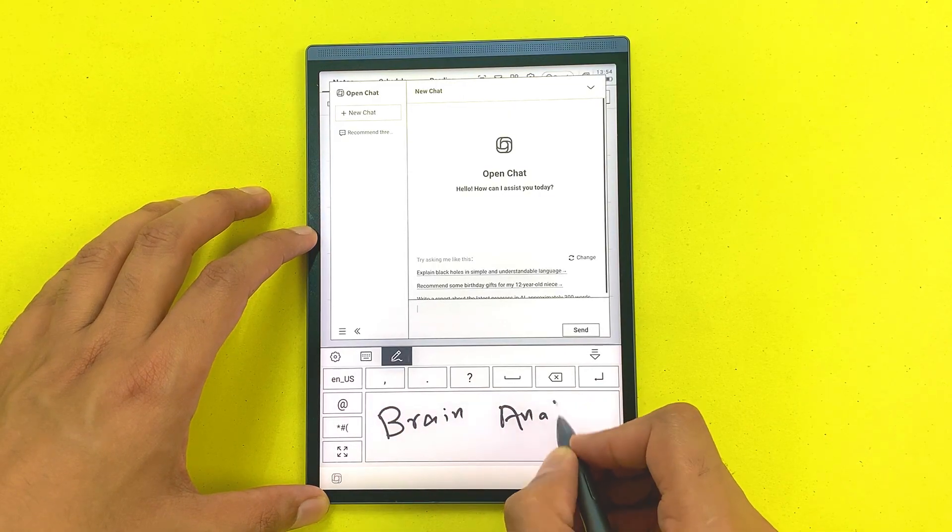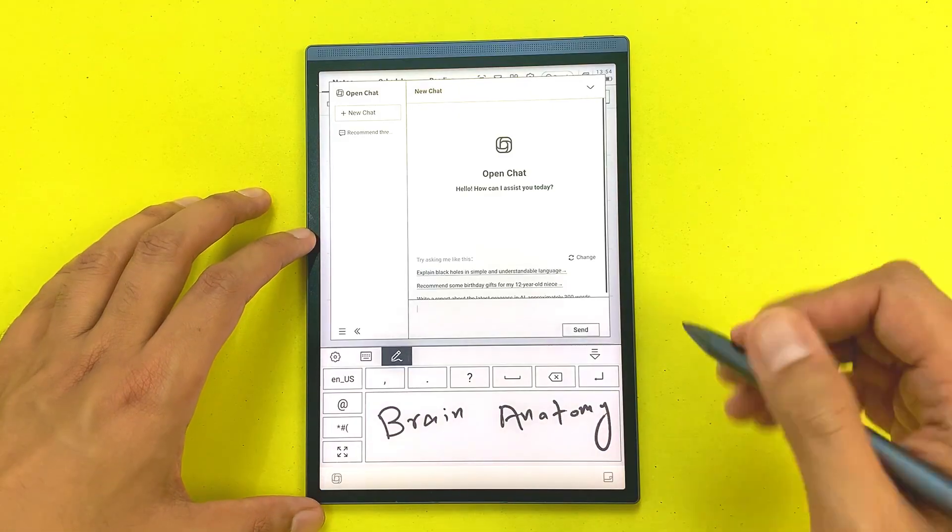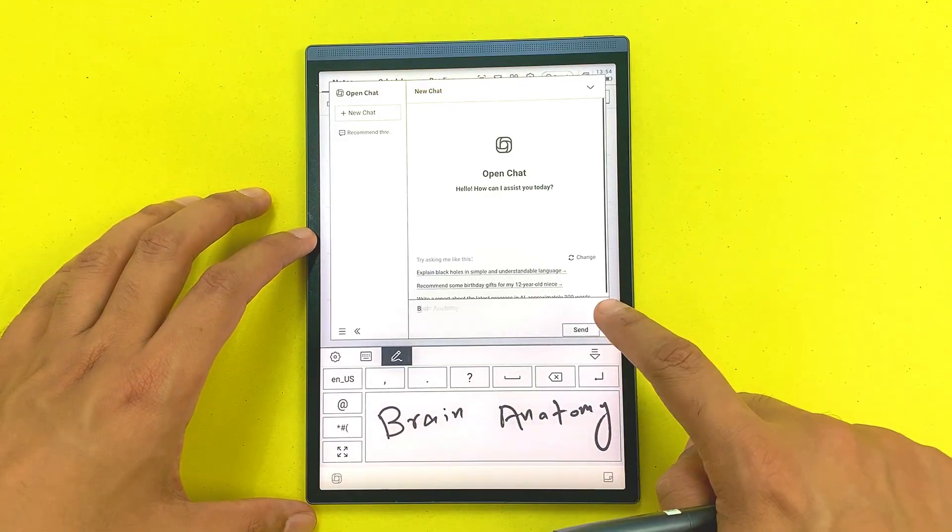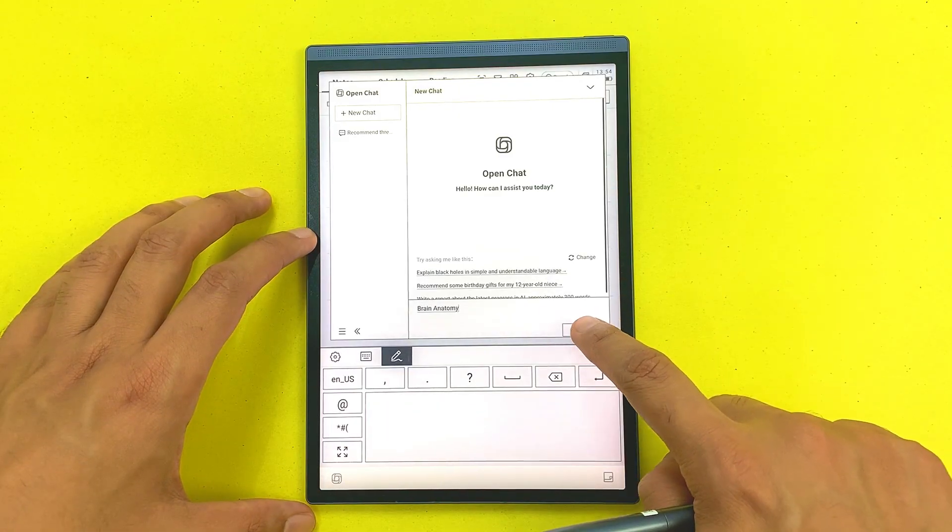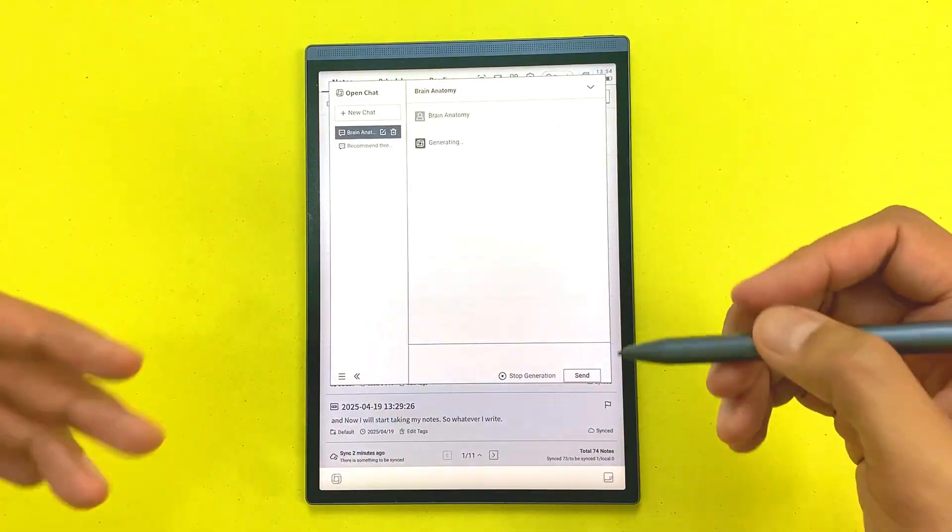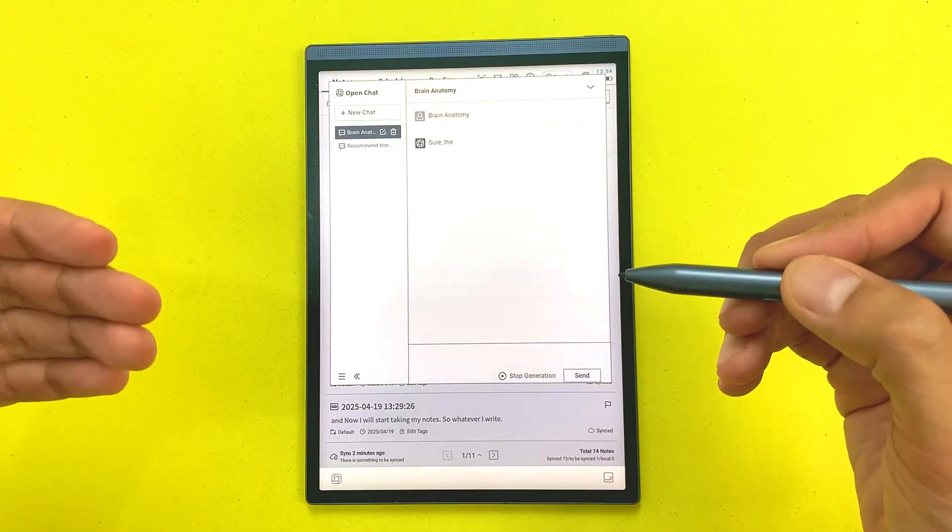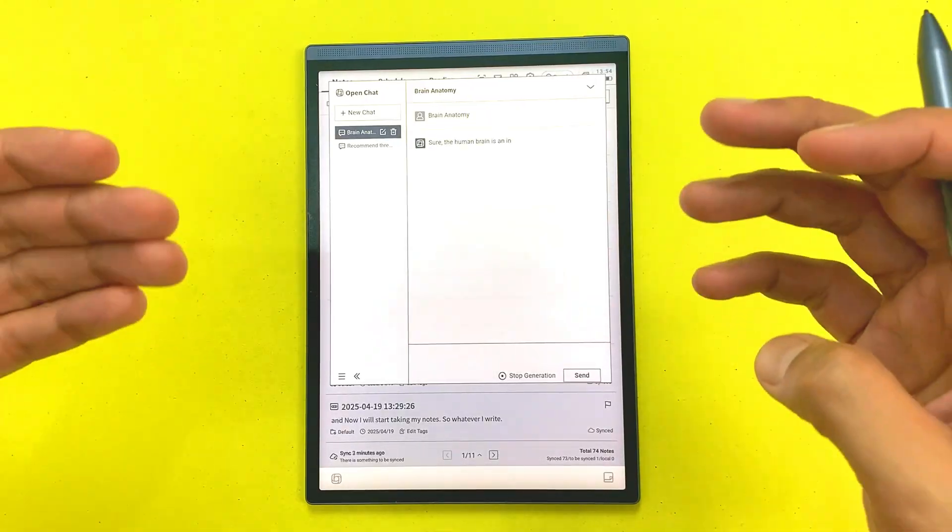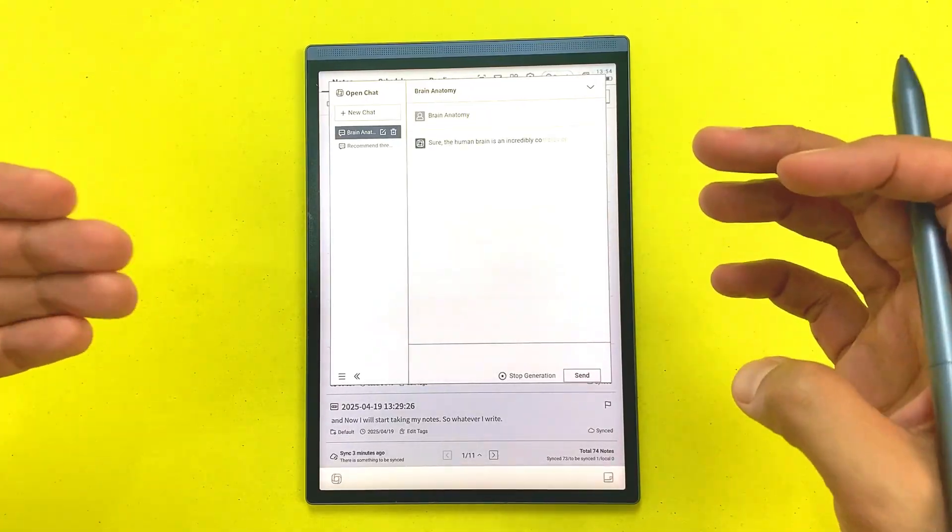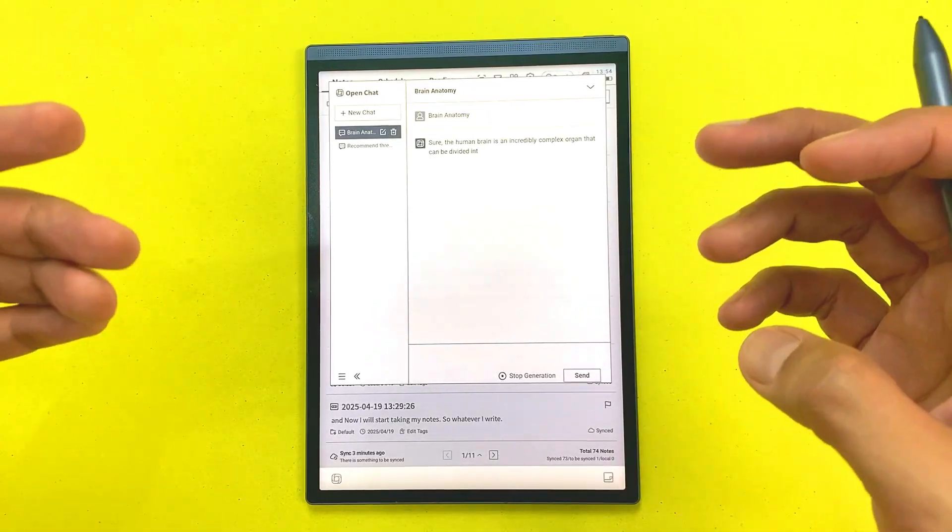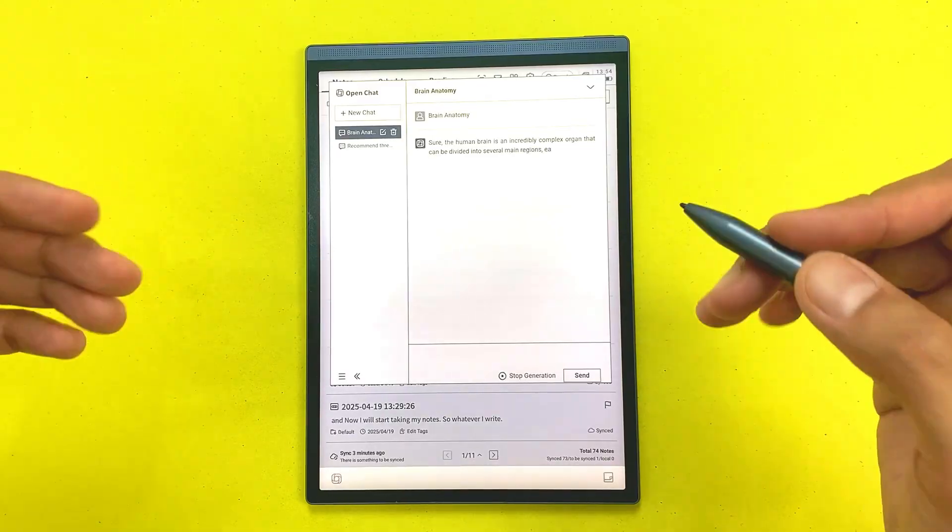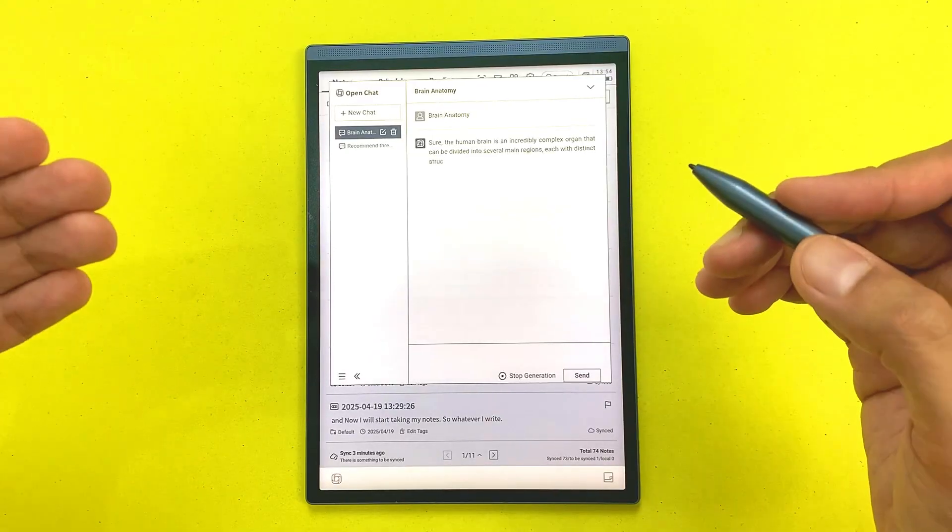For example, I want to ask about brain anatomy, so I will write over here and then I will send this prompt. ChatGPT will start generating the answer. I don't even stress about writing everything down anymore. I just stay present, jot quick highlights and review later if I missed something.